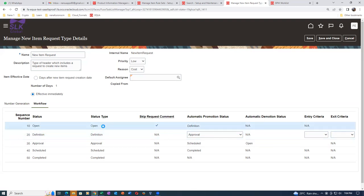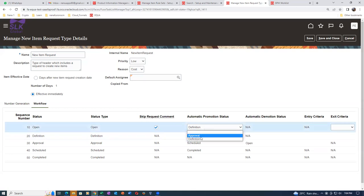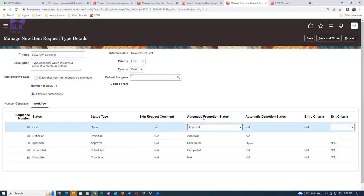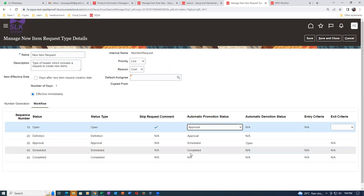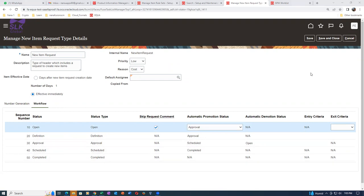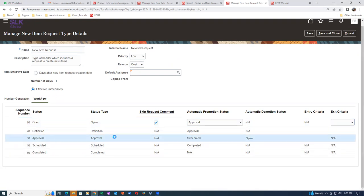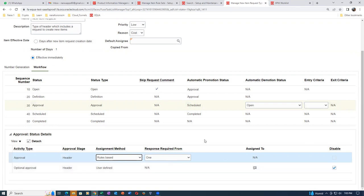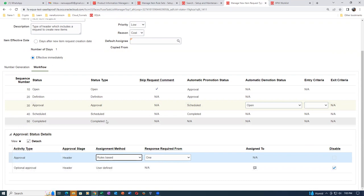In the open state, I'll initially bypass it and promote it automatically to approval status. Setting automatic promotion from open to approval - it gives a warning that the definition status will be bypassed. That's okay - from open it is now getting promoted directly to approval. From approval it will go to schedule, then schedule to complete. I've given immediate effectiveness - so approval to schedule to completed will happen one after the other automatically.